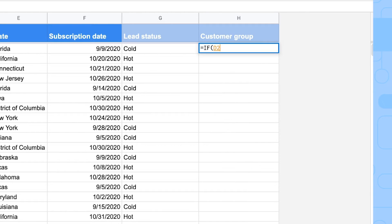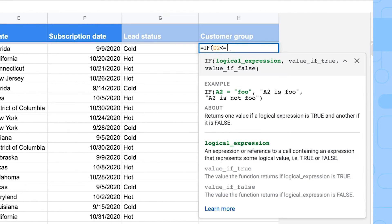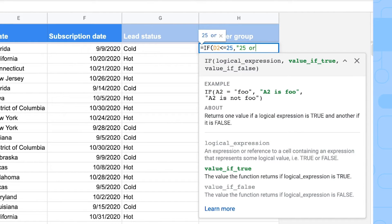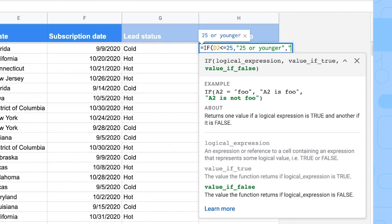And then, if the age is younger or equal to 25, then they're 25 or younger, for example. And if not, if they're older, we're going to type that they're older than 25.